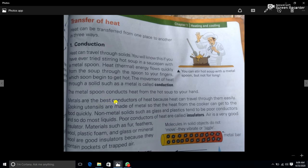Metals are the best conductors of heat because heat can travel through them easily and can be transferred freely. Cooking utensils are made of metal so that heat from the cooker can get to the food quickly.